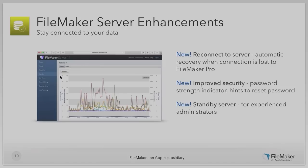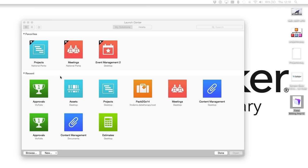Within the server there are powerful new features. We've enabled the same reconnection behaviour previously available in FileMaker Go — now also available in FileMaker Pro, so if you lose connection it reconnects automatically. We've improved security with password strength indicators, which is the sort of thing we're seeing on all web applications. And a very important feature for experienced administrators is the standby server — a complete duplicate version of the server running in parallel, so if anything goes wrong you can switch straight across and get pretty much uninterrupted service.